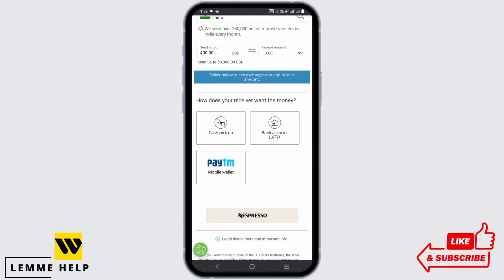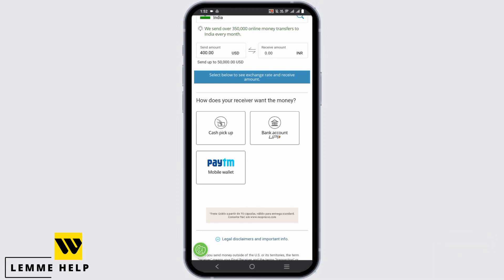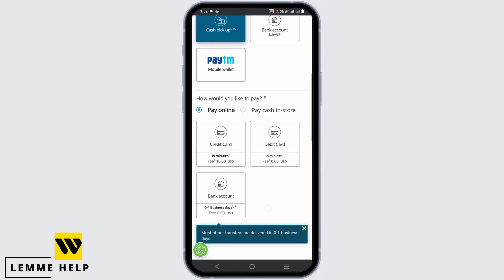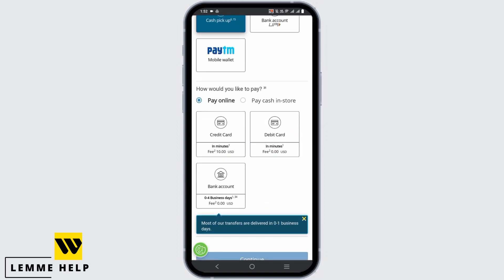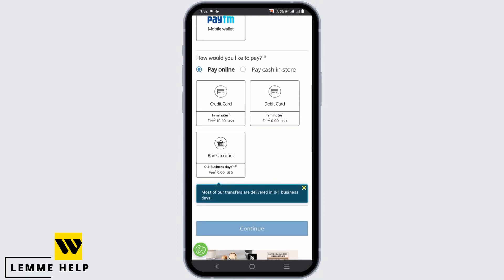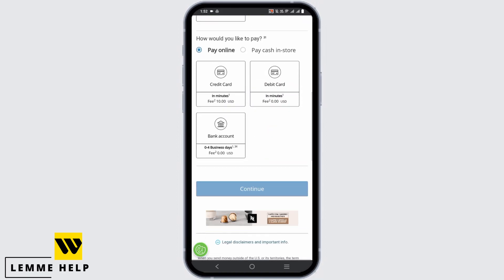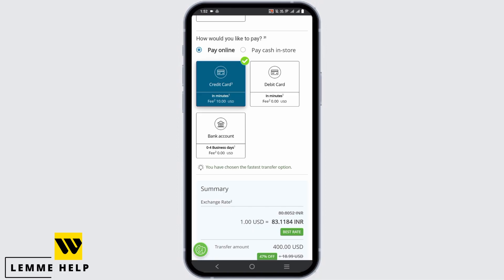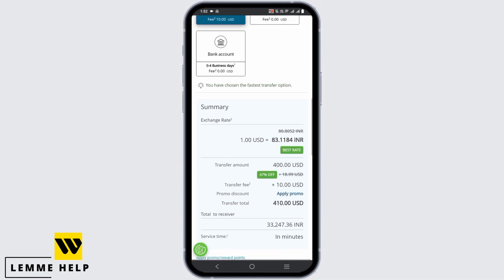The next step is to select how the receiver wants to get the money. It could be cash pickup, bank account, or PTM — select according to your preferences. Now select how you'd like to pay: either pay online or pay cash in store, and choose according to your preferences.